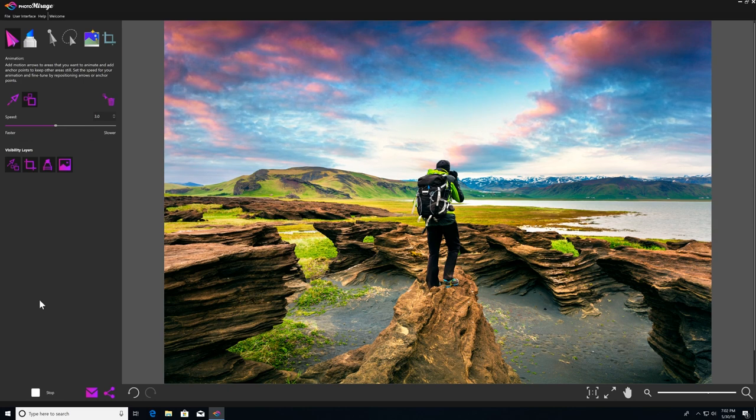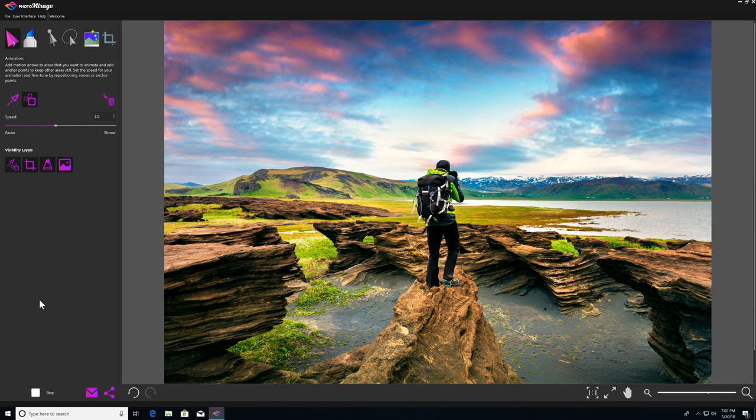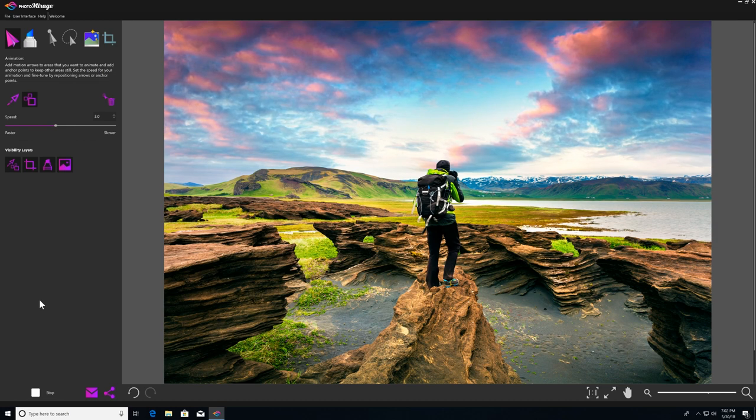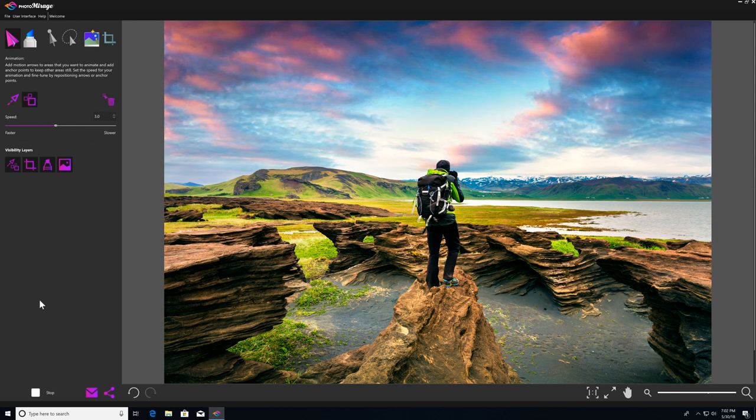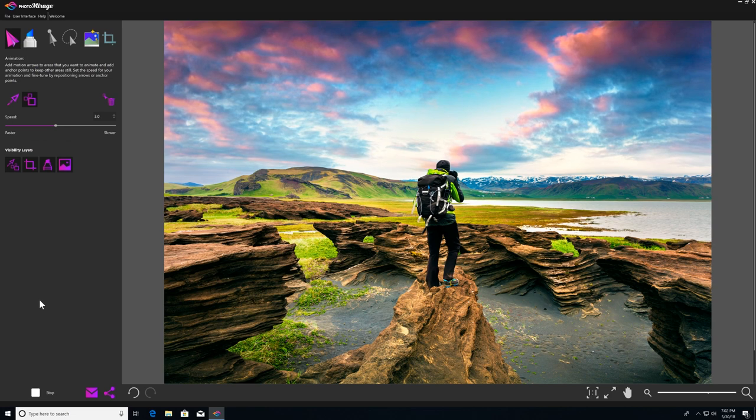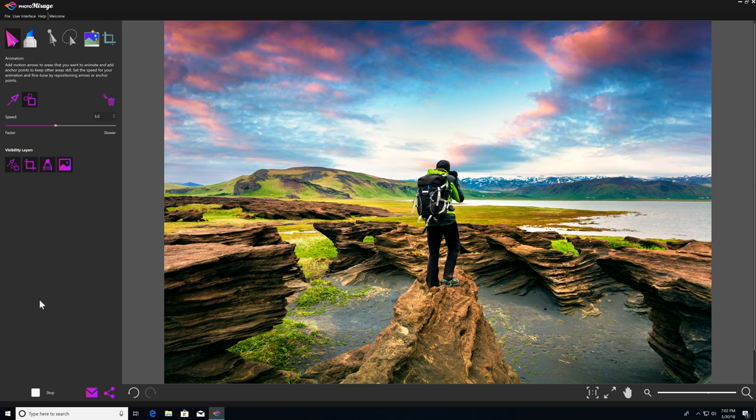And that's pretty much it for the mask tool. Now that you know how it works, you can choose to use it in place of anchor points to isolate parts of your image, or as we just saw, it also works really well as a companion to anchor points, but it really just comes down to personal preference.